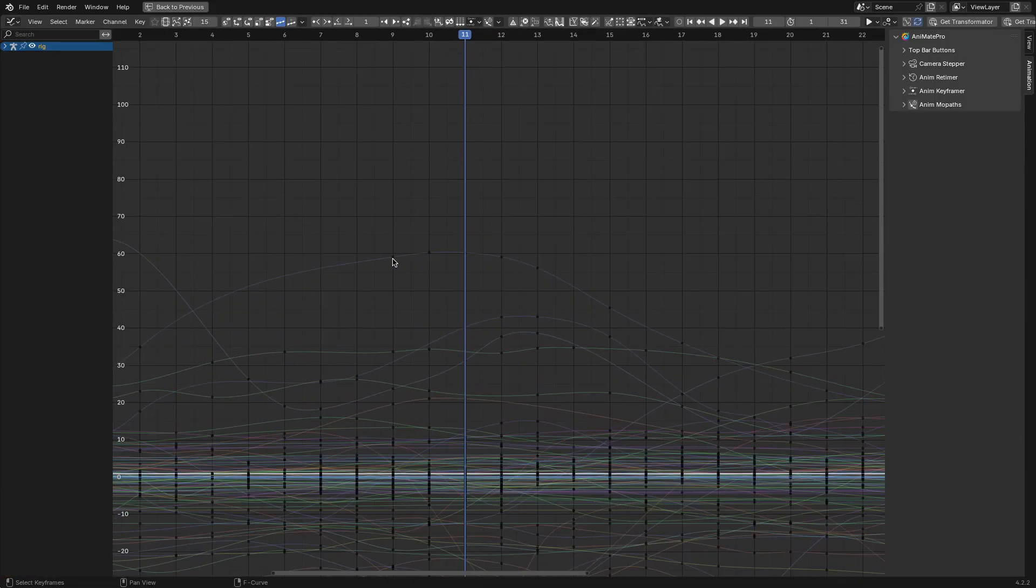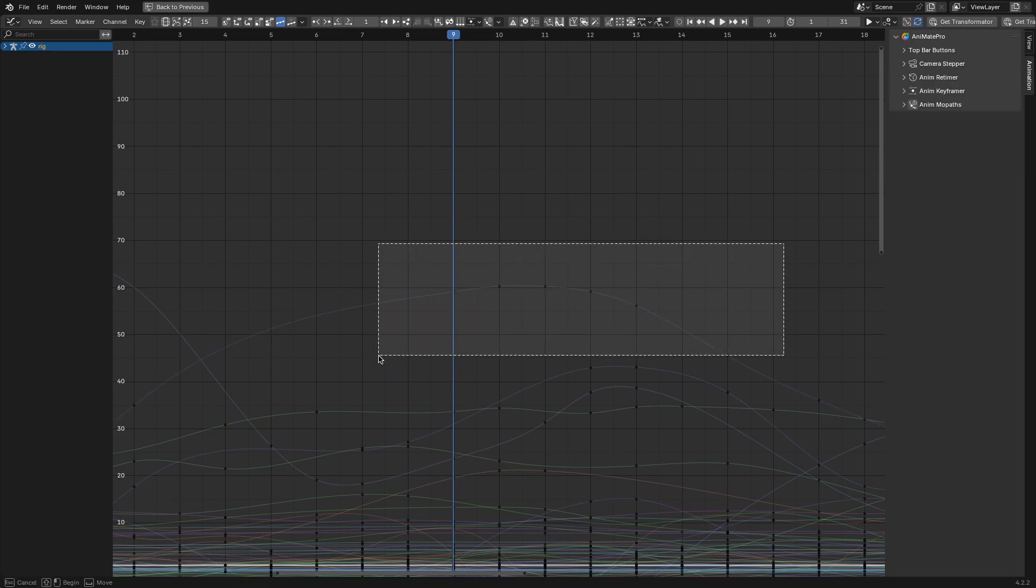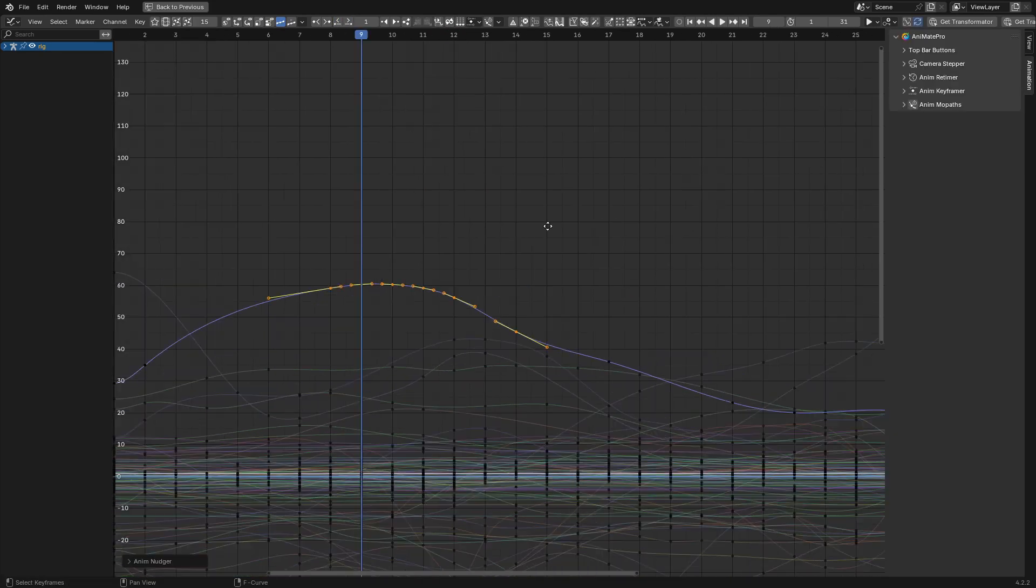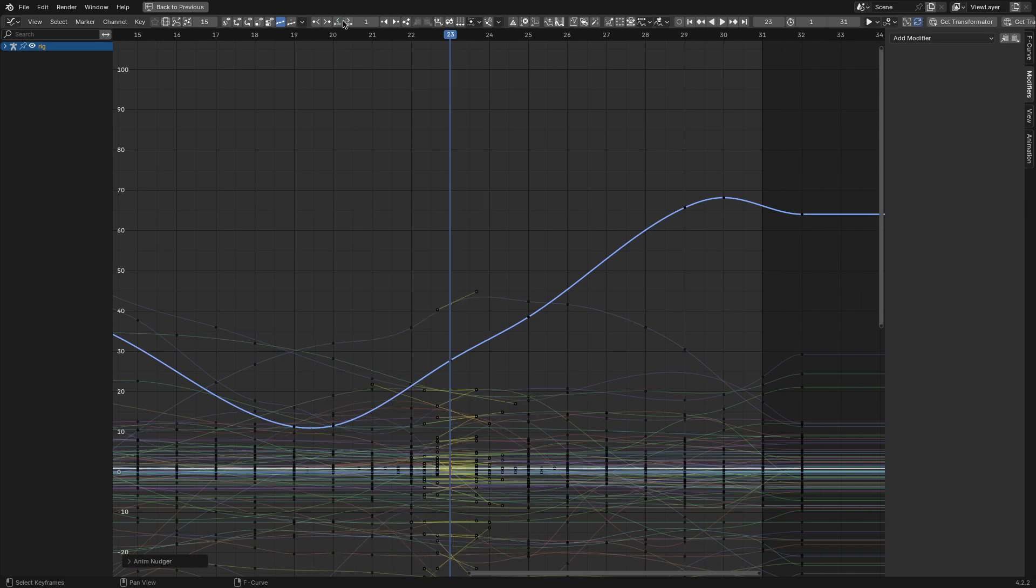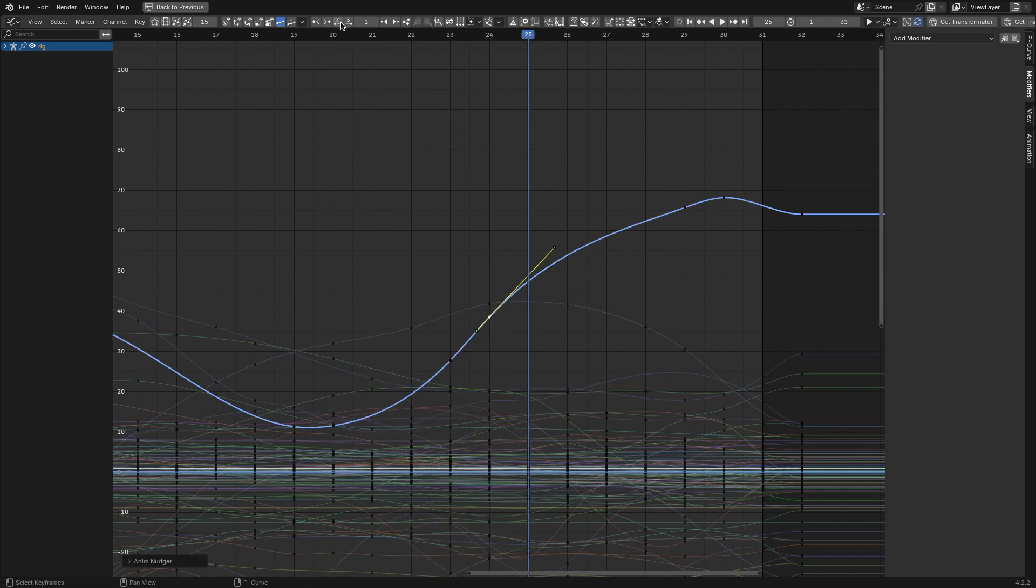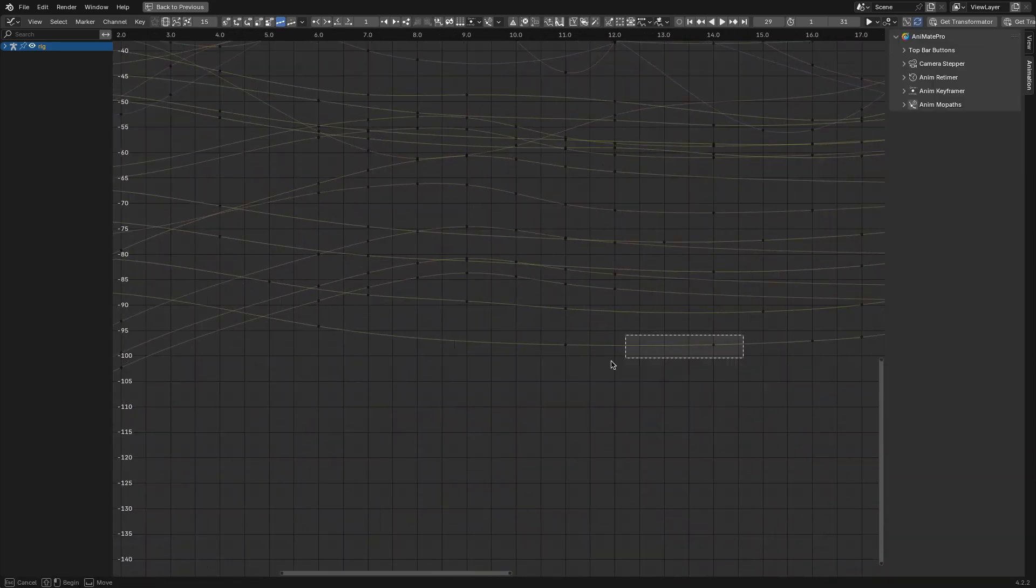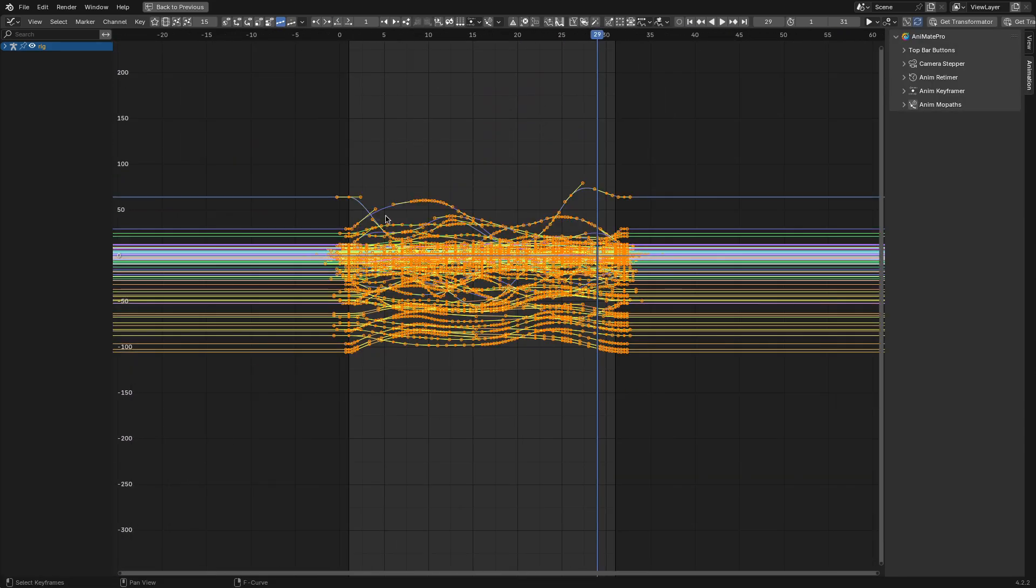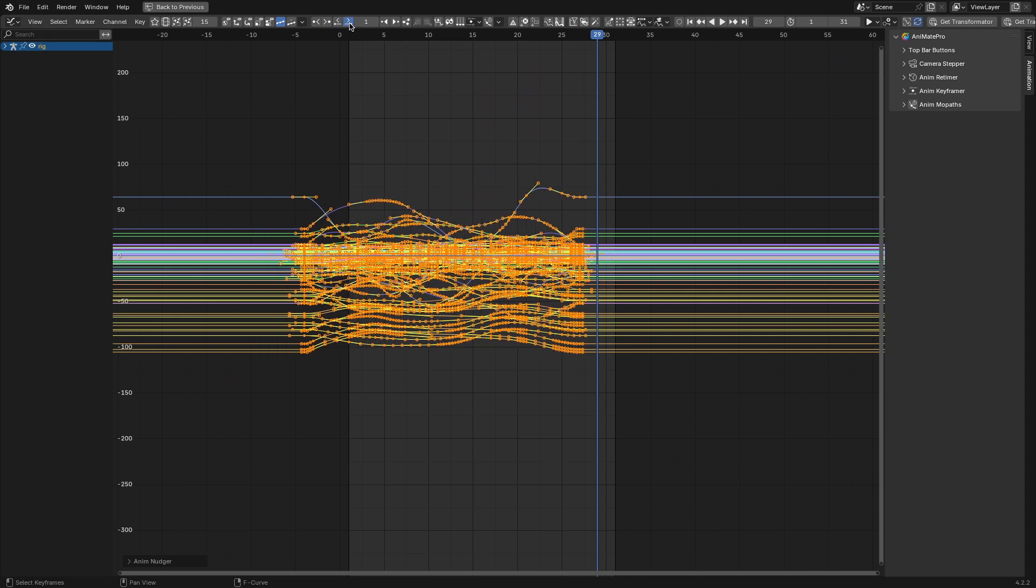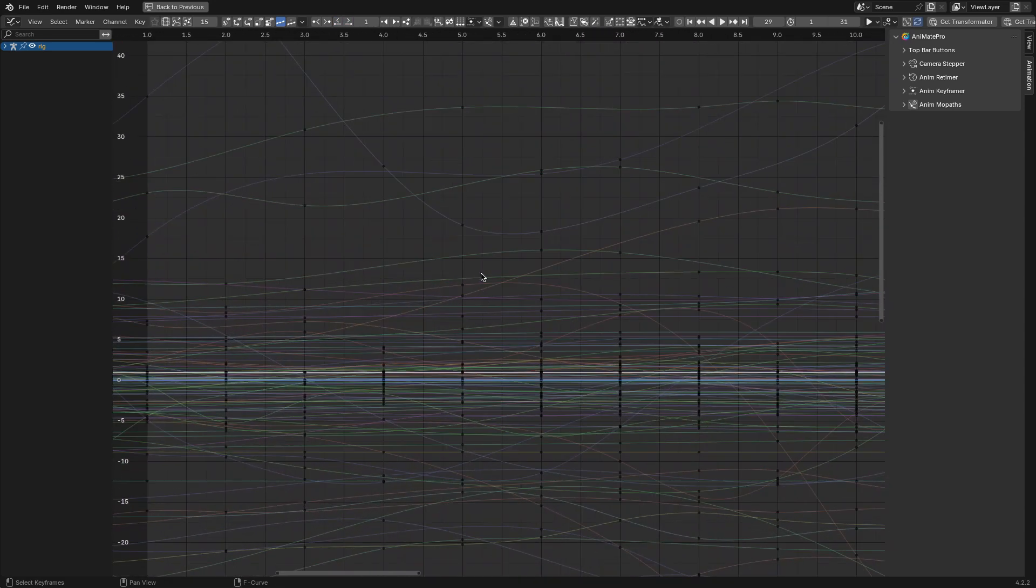Speaking of tweaks and adjustments, let's look at AnimNudge for those moments where you just need to fine-tune your timing. AnimNudge makes it easy to shift keyframes forward or backward by a set number of frames. It's one of those tools that seems minor until you realize how often you need it. For example, if you're syncing a character's lip movements to dialogue, being able to nudge keyframes without disrupting the rest of your animation is a huge time saver.